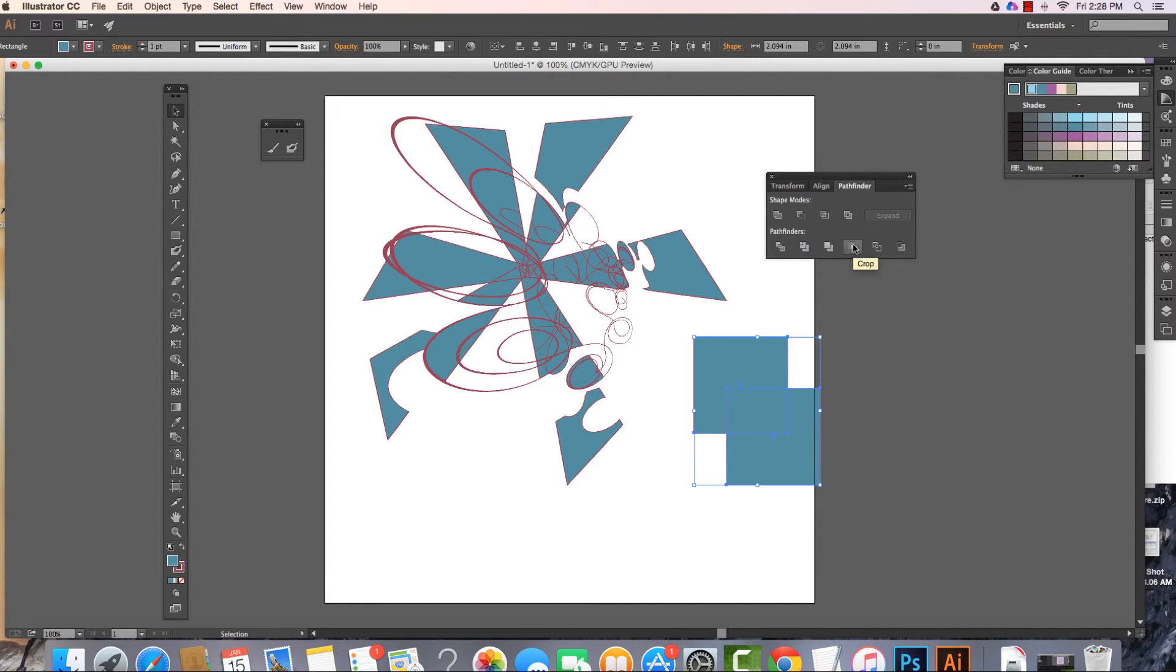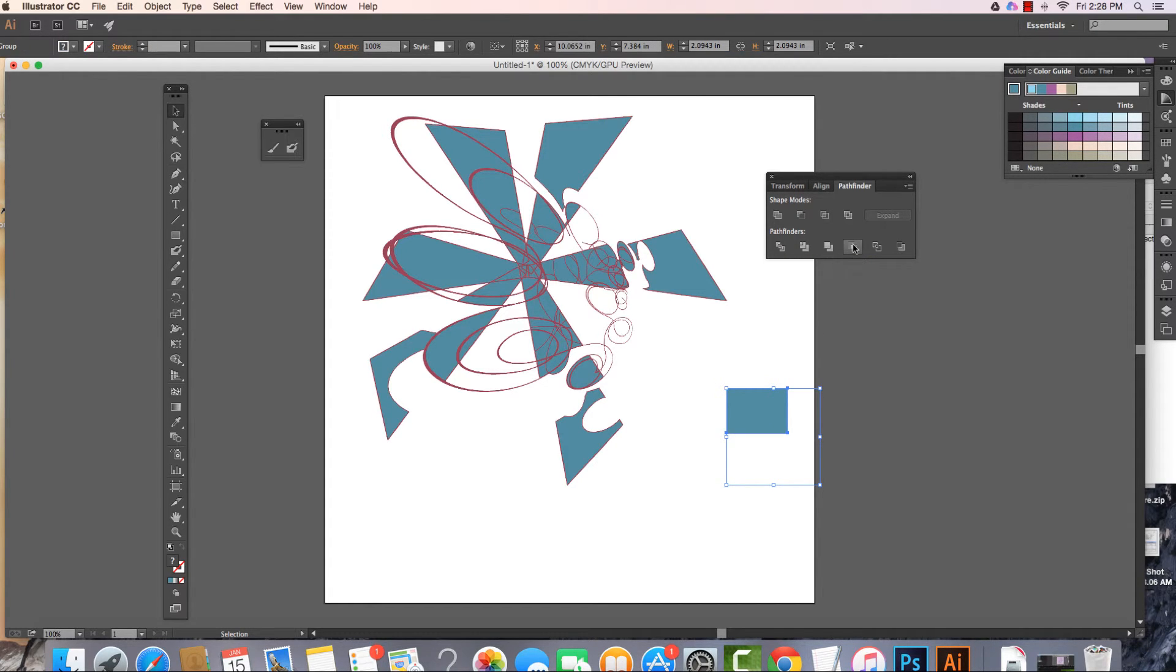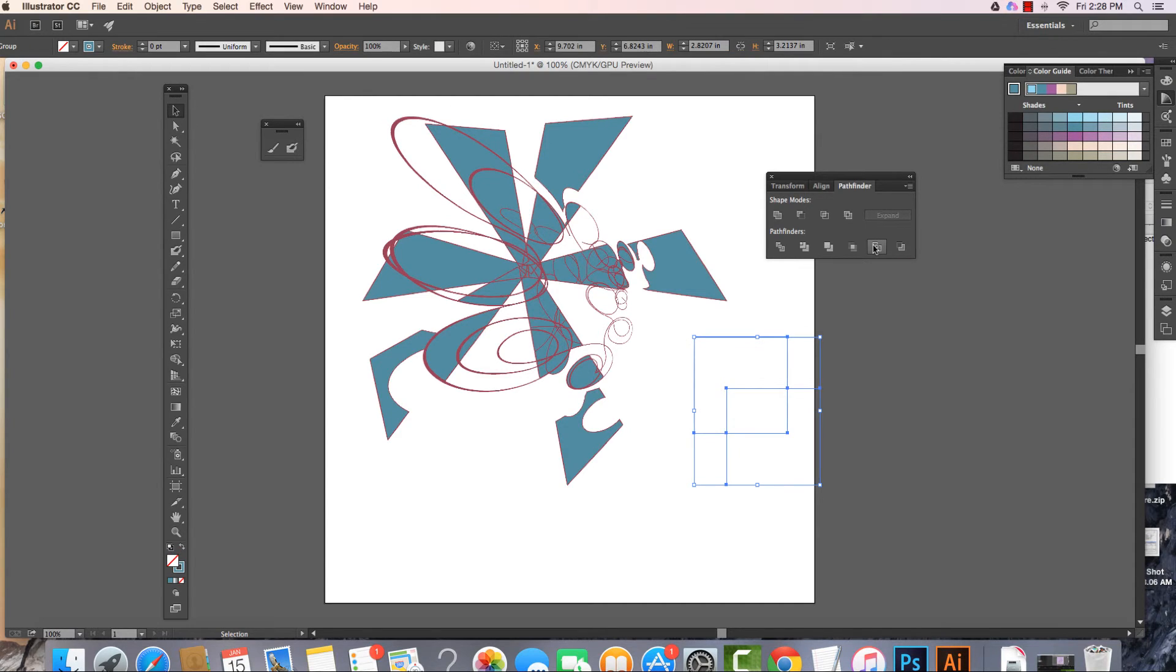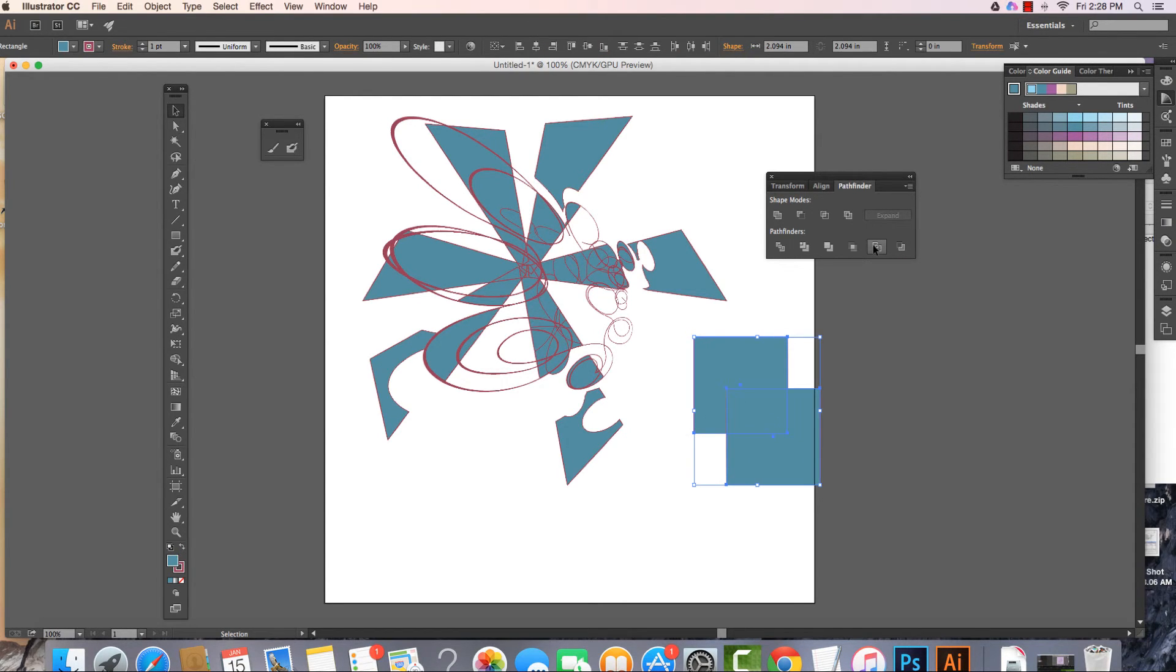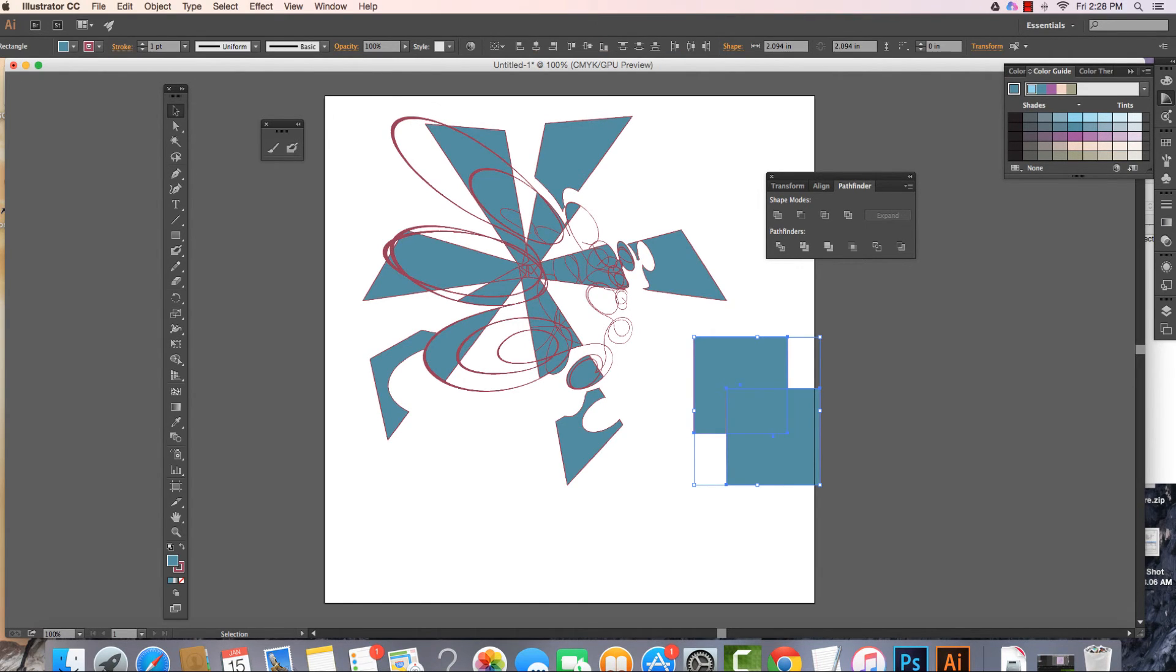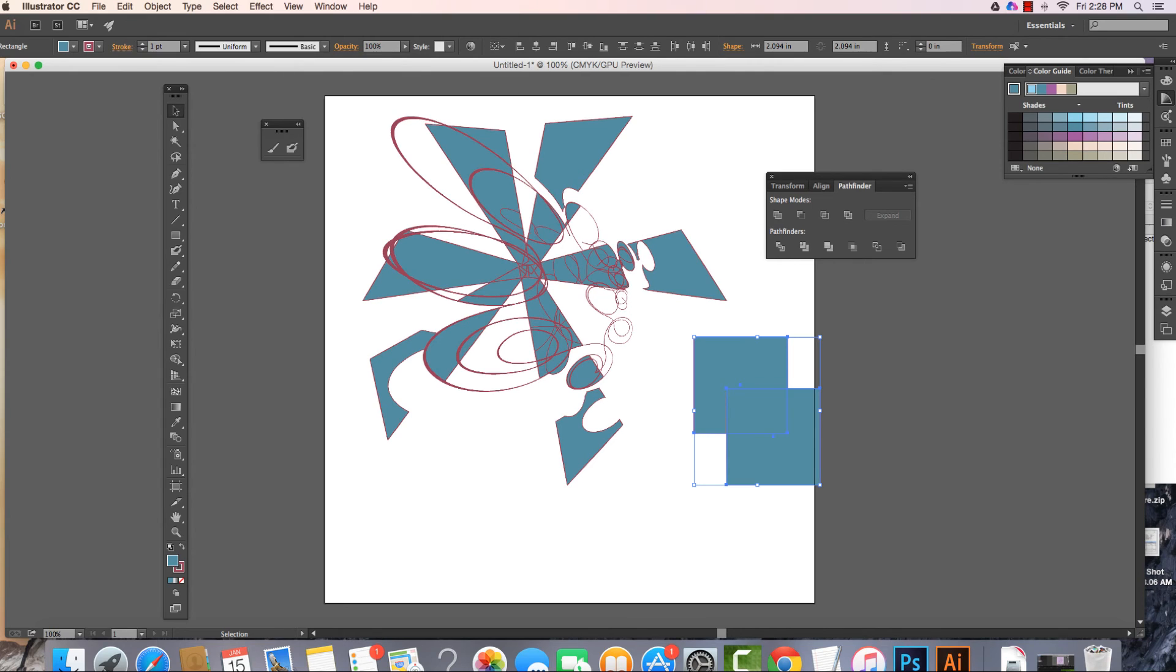This one right here is to crop. You can see it crops where it's overlapping. This one is to outline. There we have it as an outline. And this one is minus back. We have minus front in one of them. So again, experiment with Pathfinder window. It gives you a lot of different options, especially working on logos, to work with figure-ground relationships and positive-negative shape. Thanks so much.